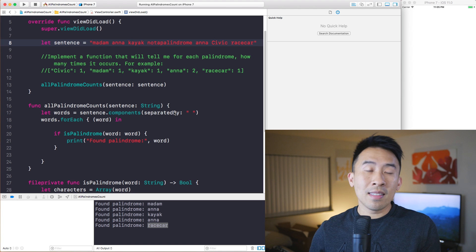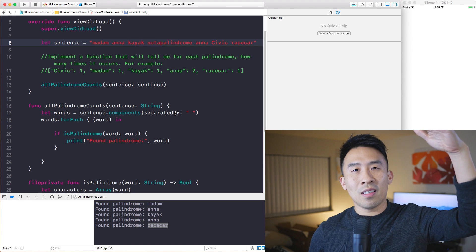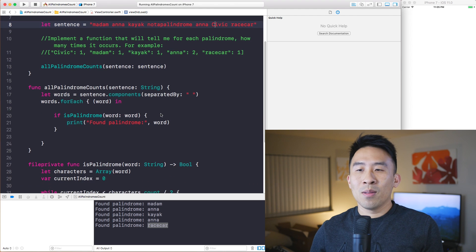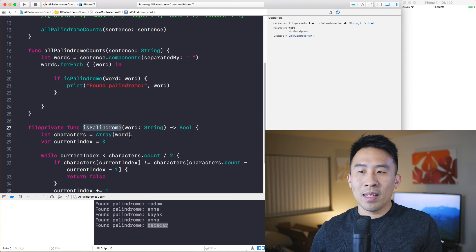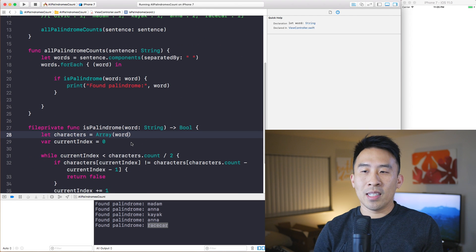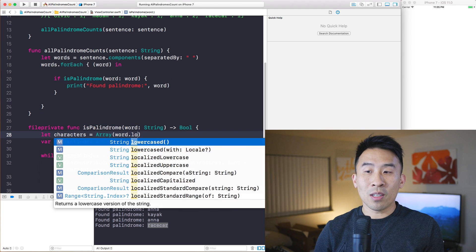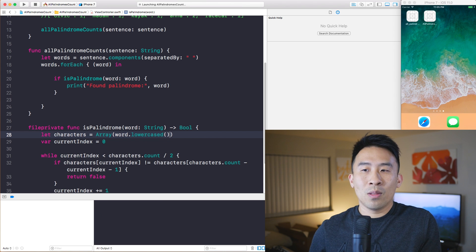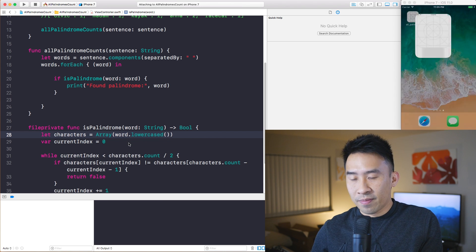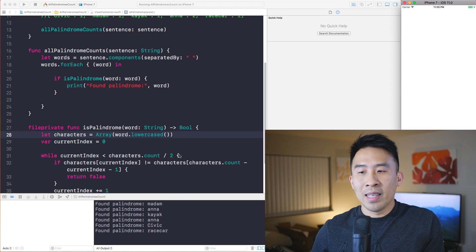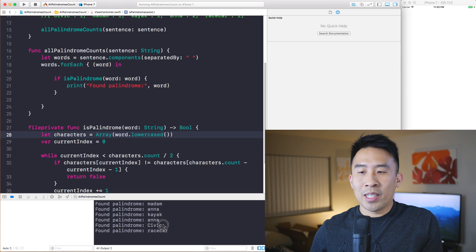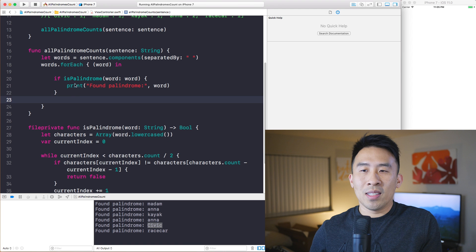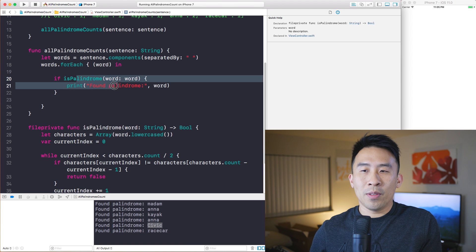The palindrome check should be case-insensitive, so we go into isPalindrome and for the word we're passing in we'll call lowercase(). That gives us all lowercase characters for each word, and now we actually get 'Civic' in the output — it's printed with original capitalization because we're printing it from up in the loop.